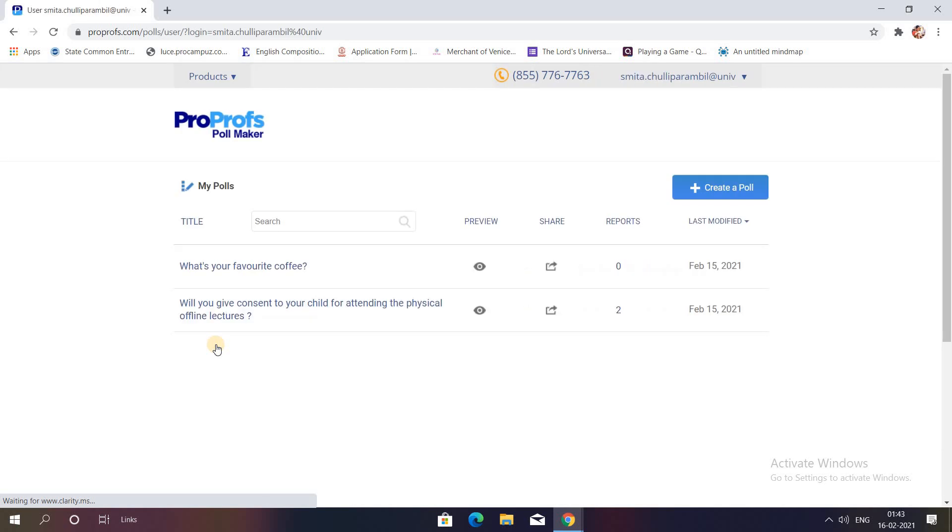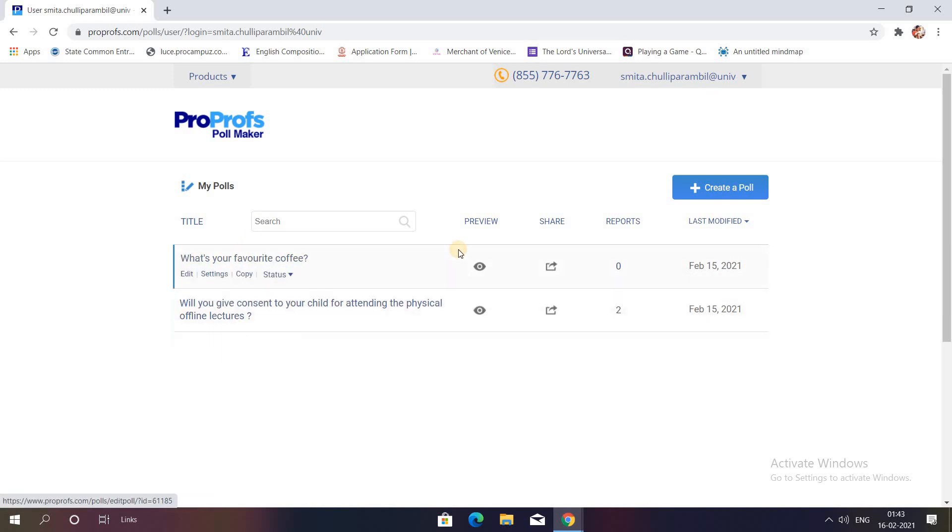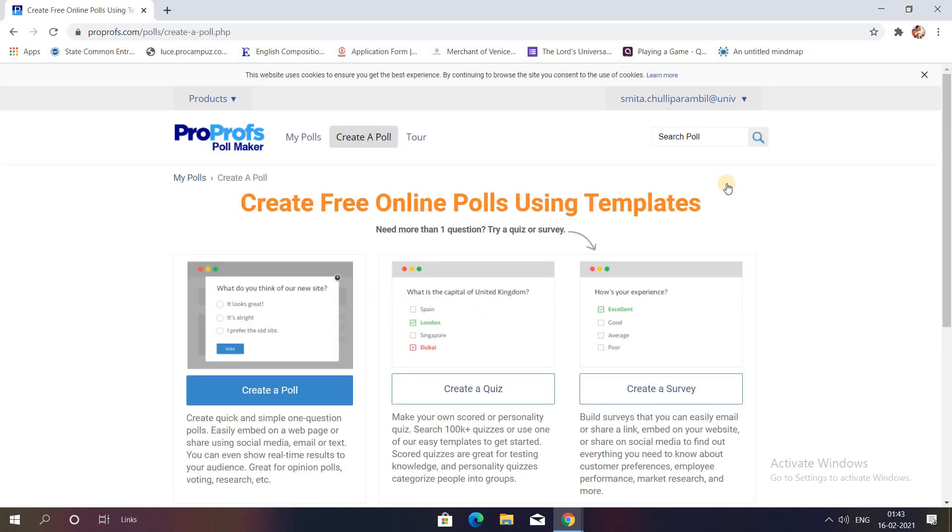As soon as that is done, you'll be taken to a dashboard where all your polls are there. You can see there are two polls which have been created by me. To create a poll from scratch, you can click on this option that is Create a Poll.